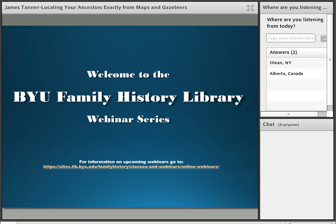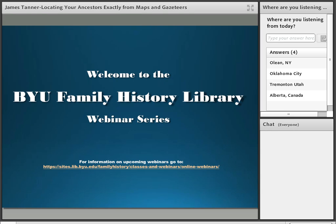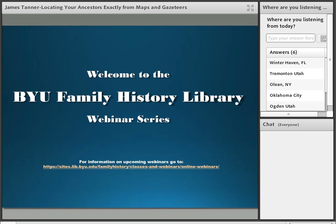James Tanner has a Bachelor's Degree in Spanish and a Master's Degree in Linguistics from the University of Utah, and a Juris Doctor Degree in Law from Arizona State University. He served two years as an Intelligence Analyst for the U.S. Army and 39 years as an Arizona Trial Attorney. He has over 32 years of genealogical research experience, is an avid blogger, served 10 years as a missionary at the Mesa Arizona FamilySearch Library, and is currently serving at the BYU Family History Library. He has seven children and 33 grandchildren.